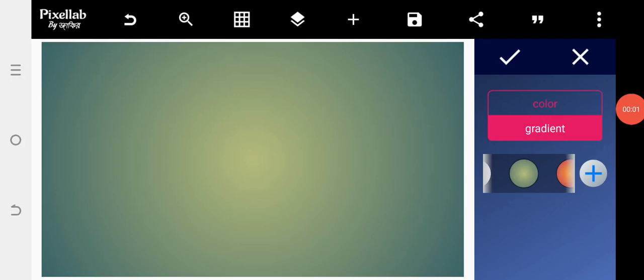Good day guys, welcome back. Today I will show you how to make a text mask effect like Photoshop on your Android smartphone.